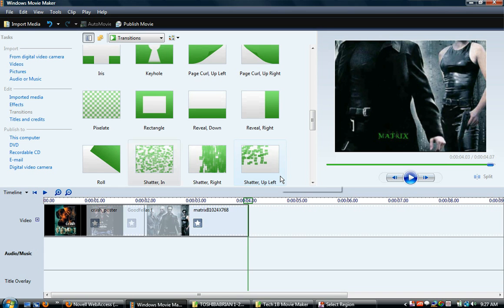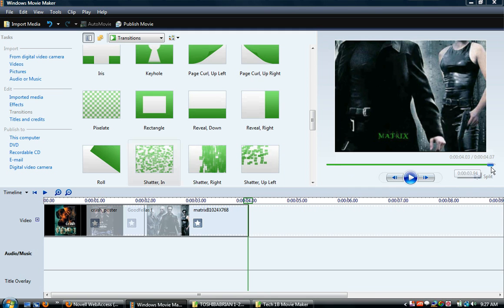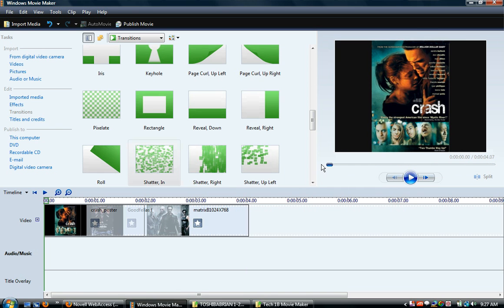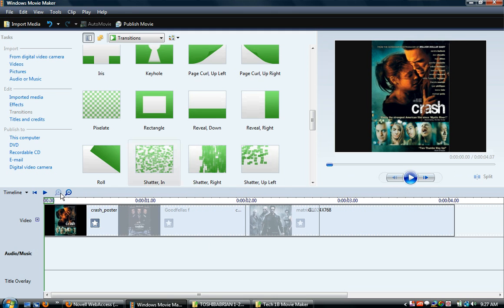In this tutorial you're going to learn about doing titles and credits, and basically that's like words over your videos or your pictures in Movie Maker. Looking at what I've had you guys do before, we changed some things and I wanted you to make all these two seconds. It's just not looking right, so we're going to switch that a little bit.